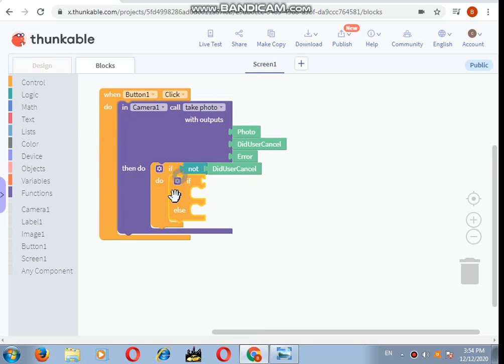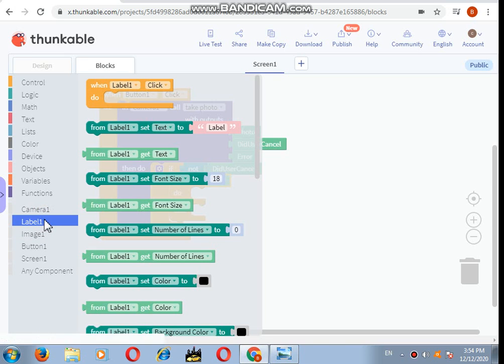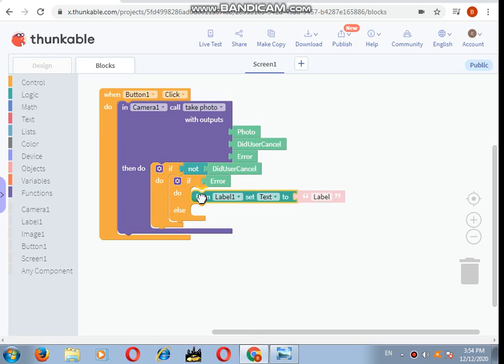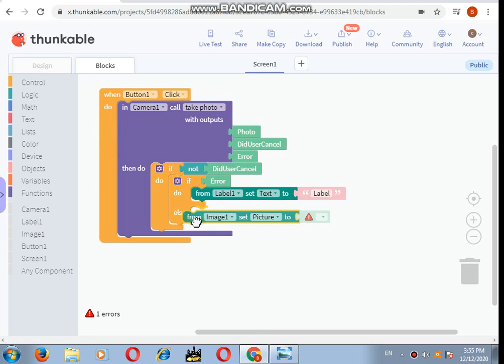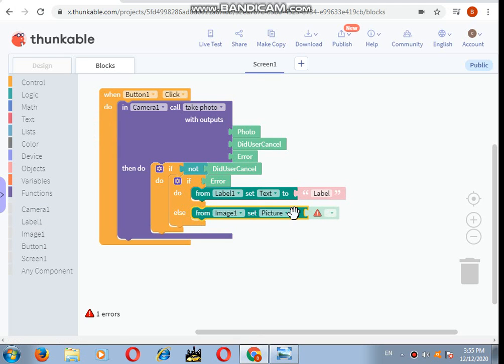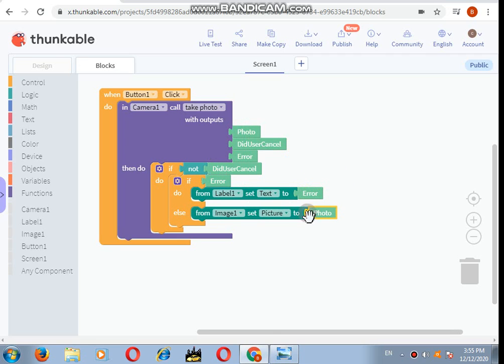If error and then from label. In these two, we'll add a label and an image. From label, if it takes from label, set text to. And from image, set picture to. For label it should show the error, and for the image it should show the photo.